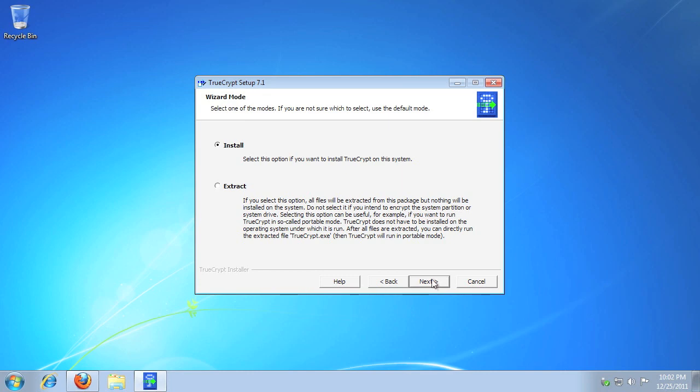Leave the radio selection to Install, then click Next. Please note, we'll run the installer again later to create a portable version.